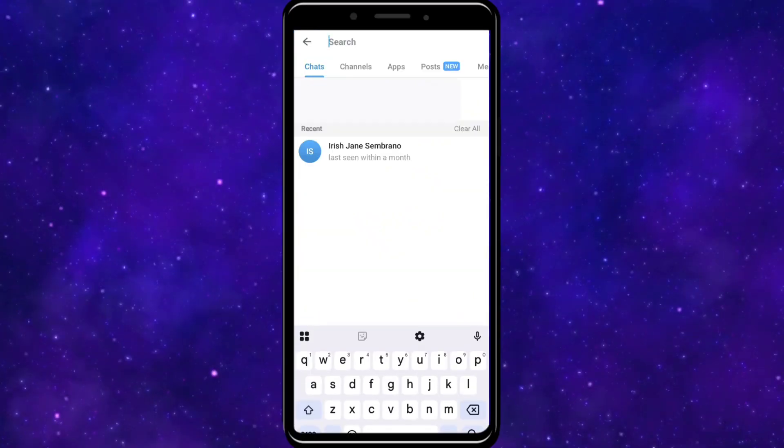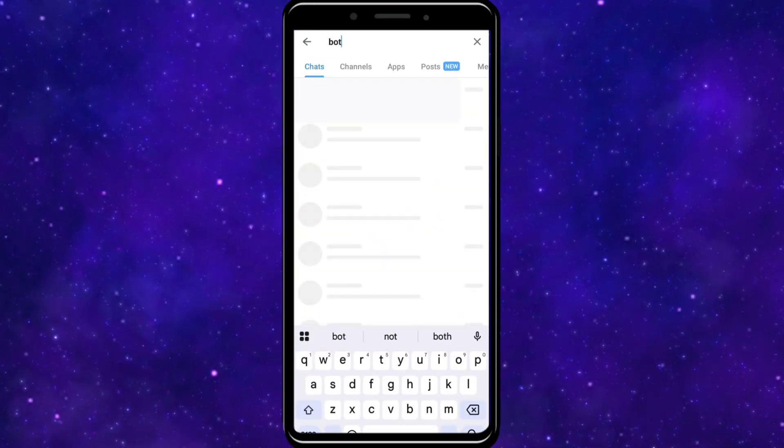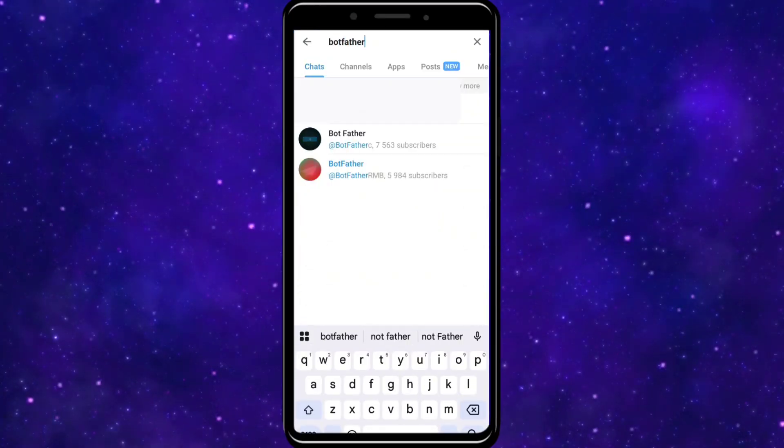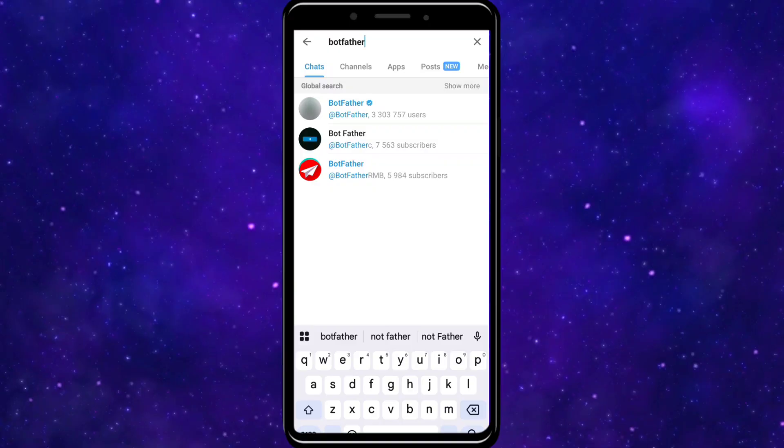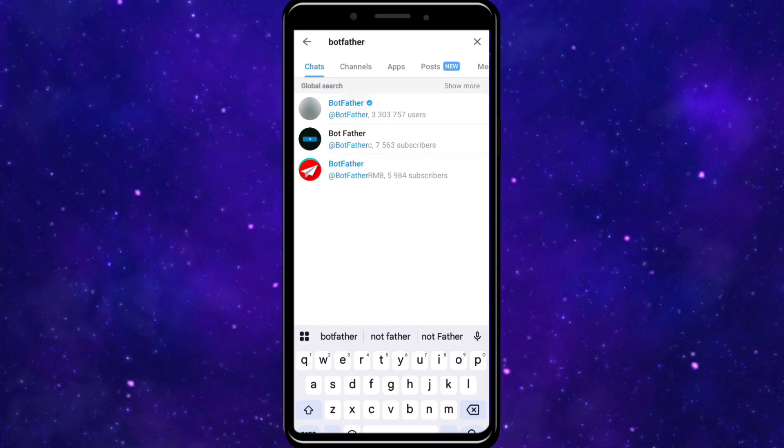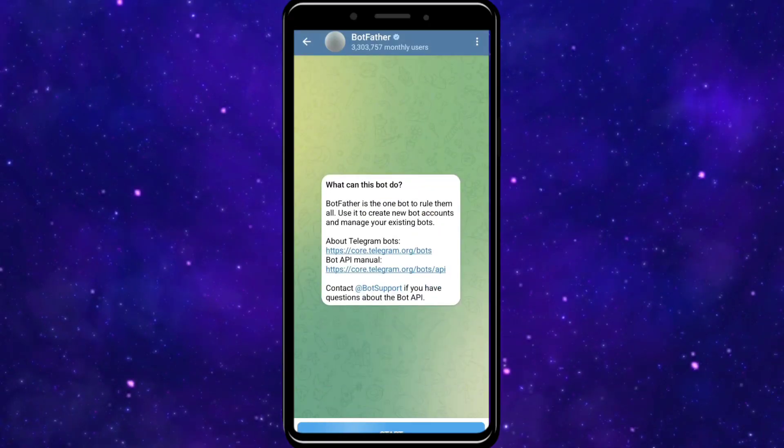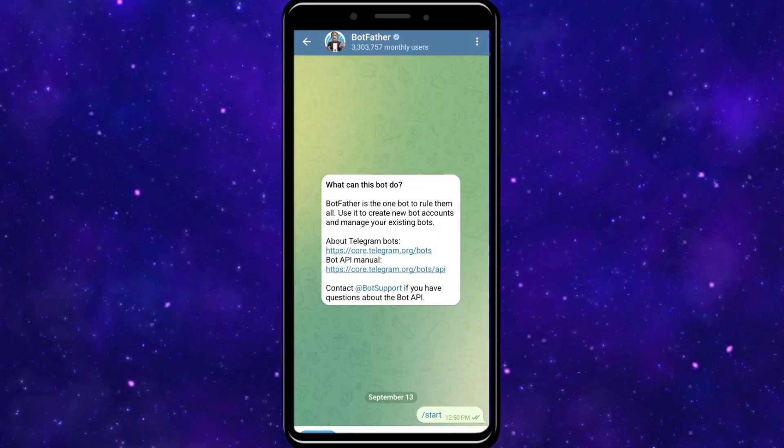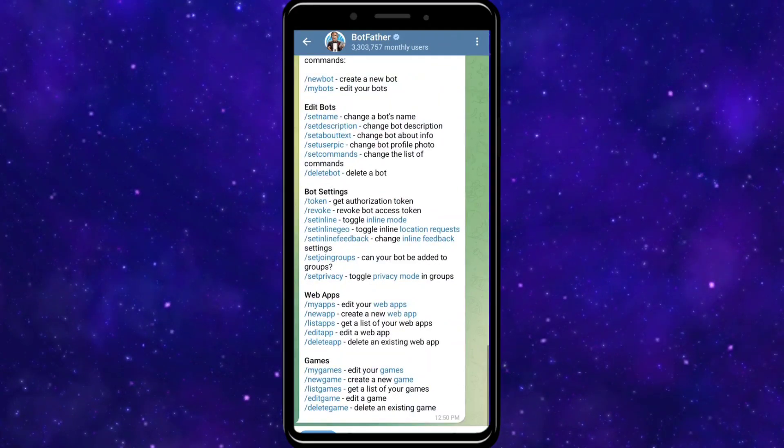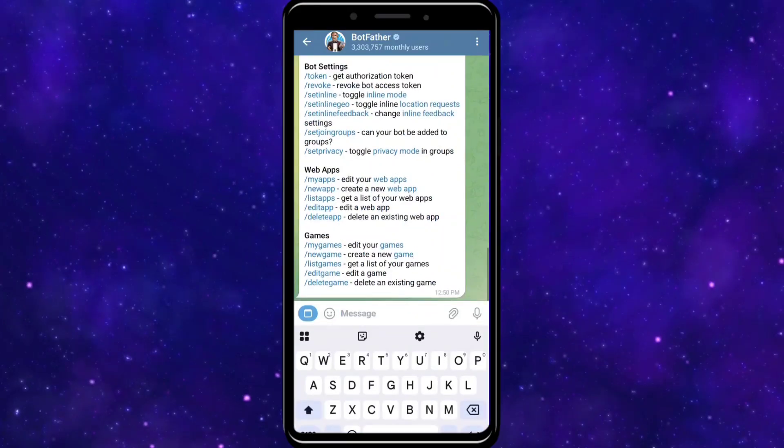Click on the search button at the top right of your screen and search for BotFather. Click on the verified BotFather and then click on Start.